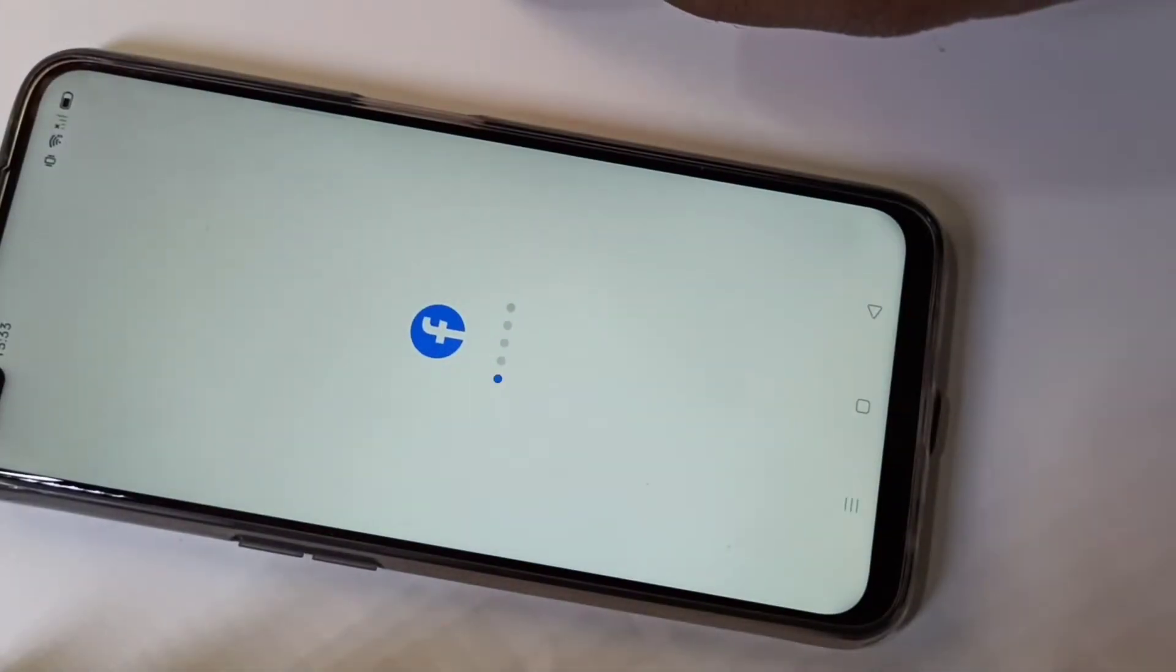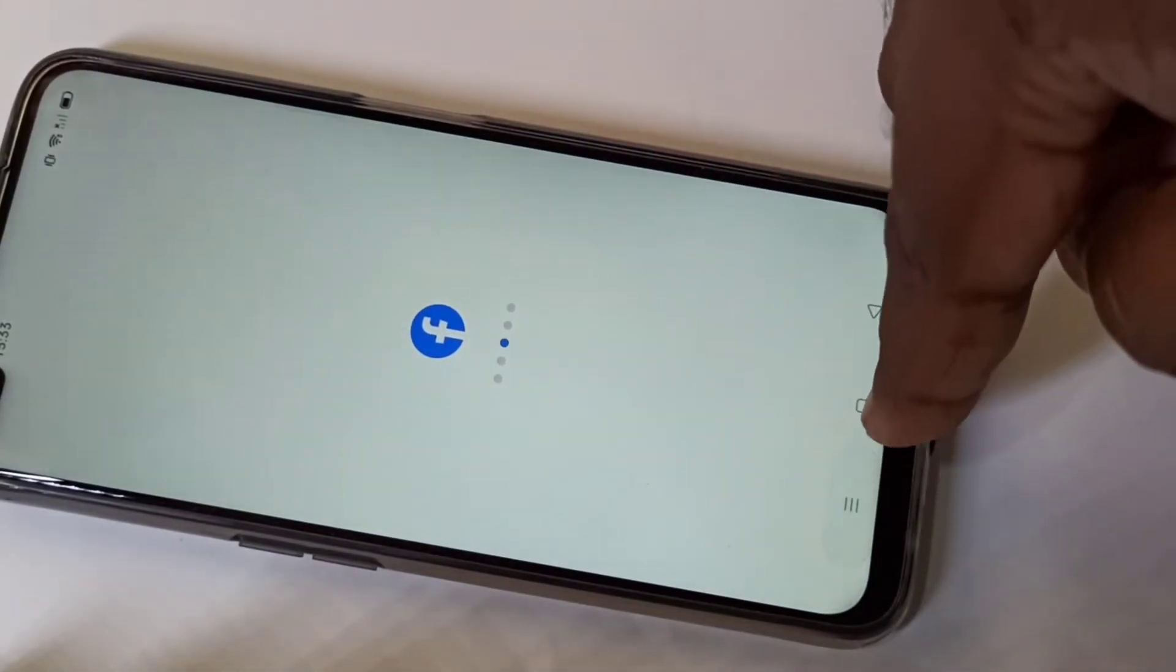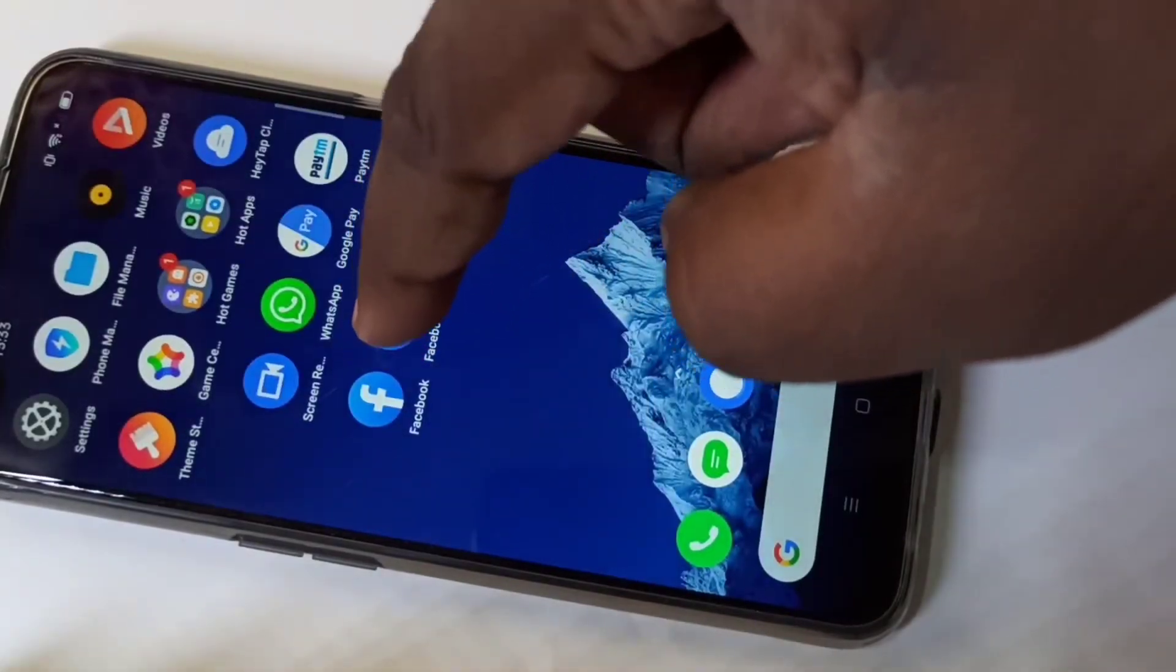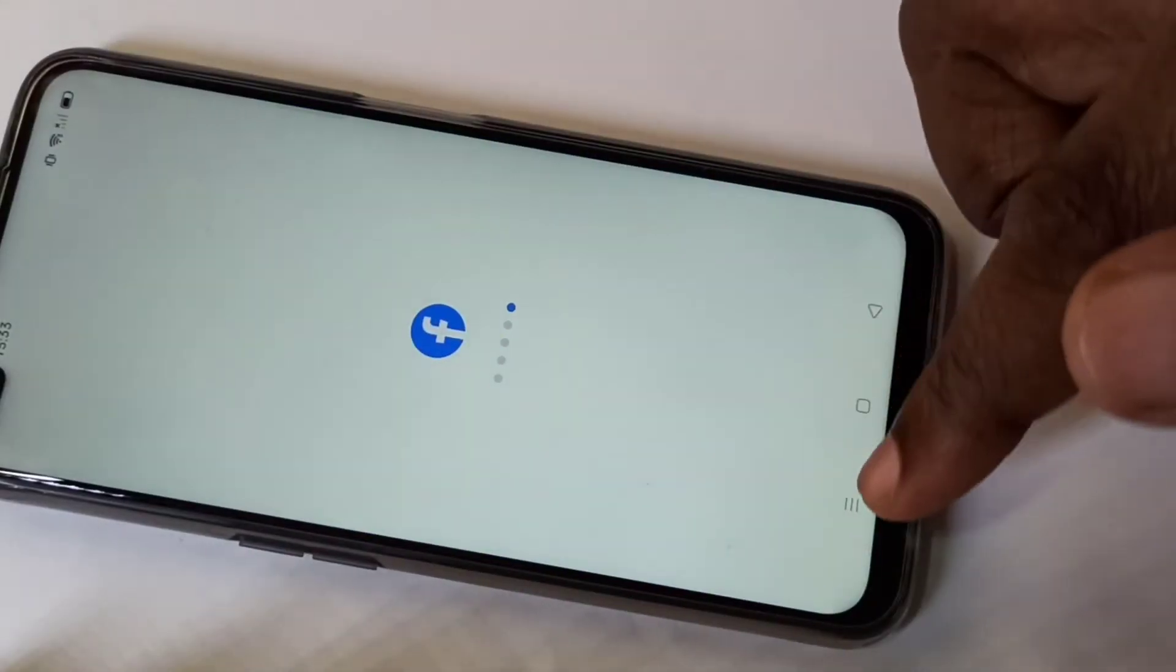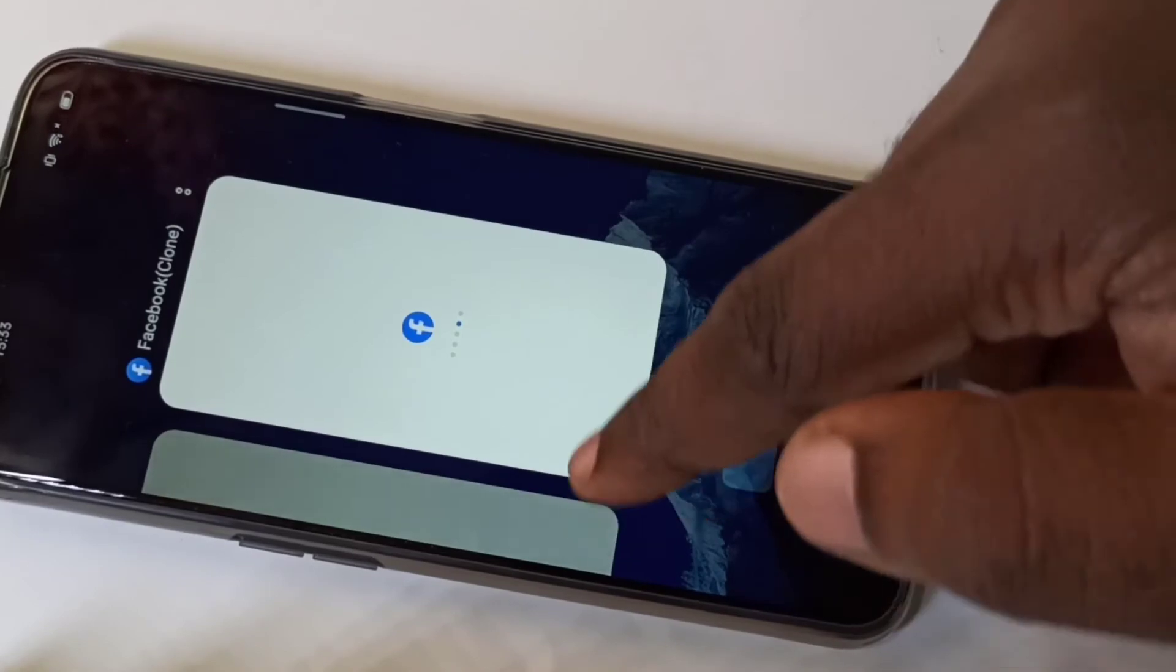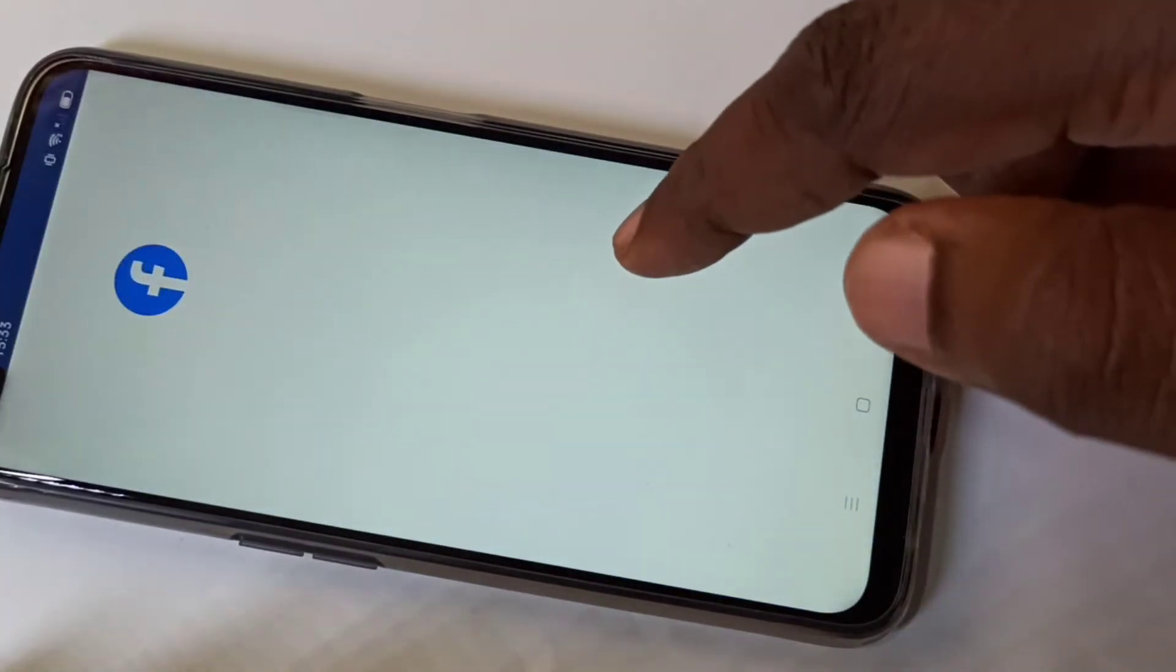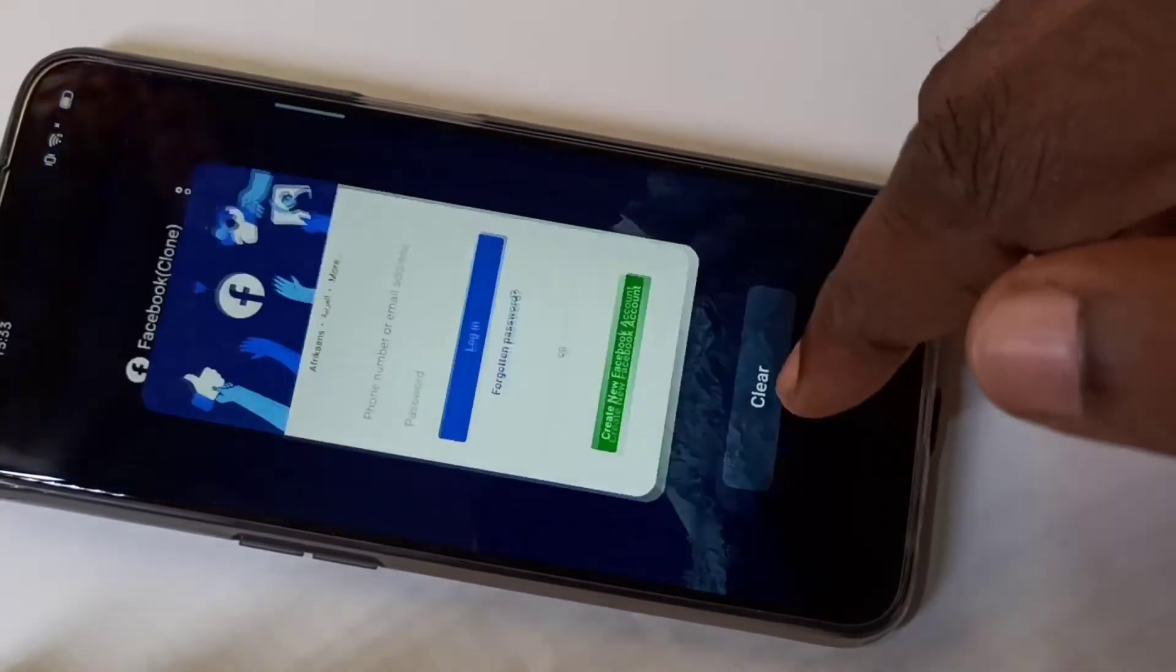Let me open the first app, let me open the second one. Now you can see two Facebooks.